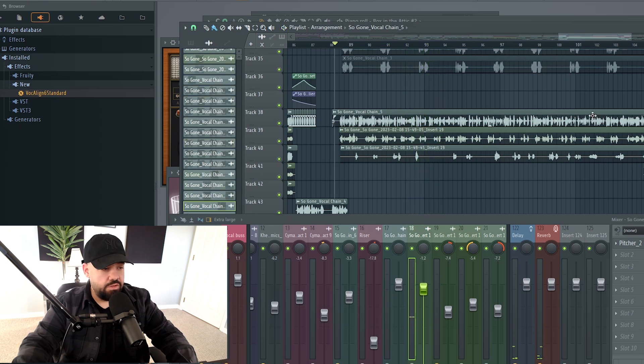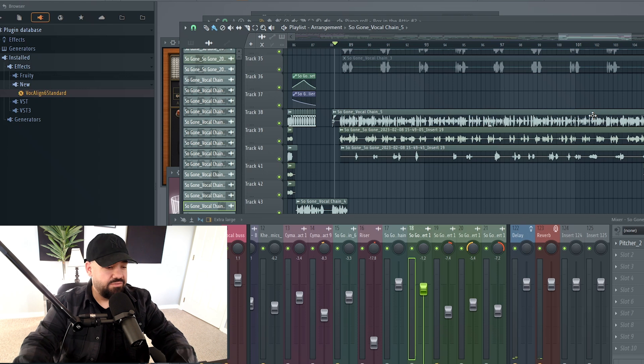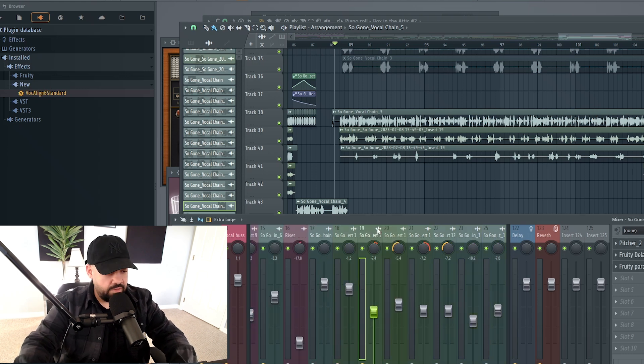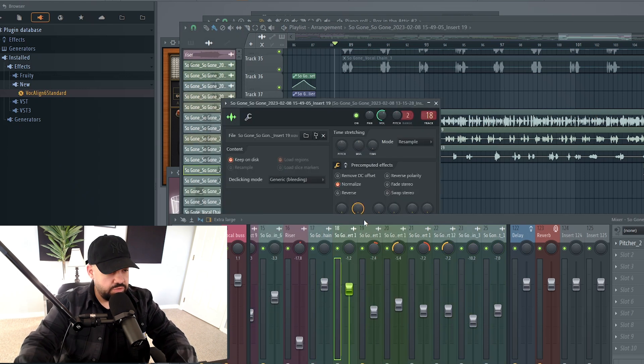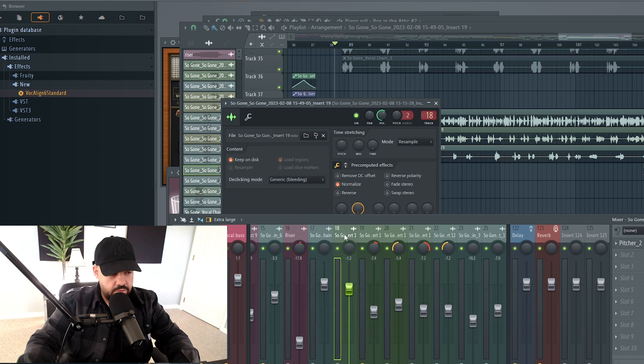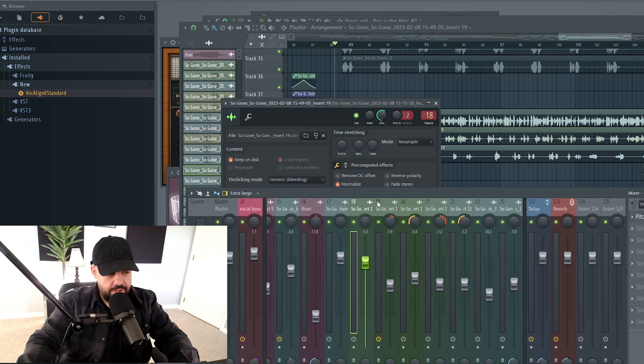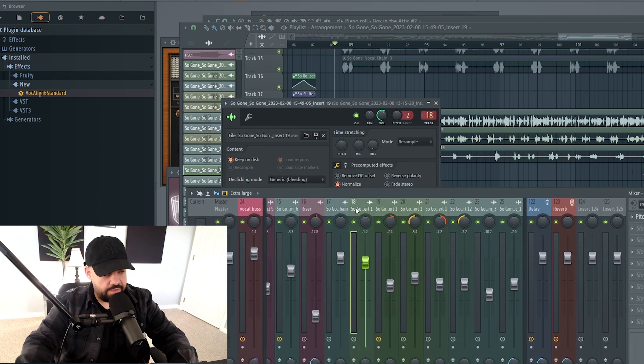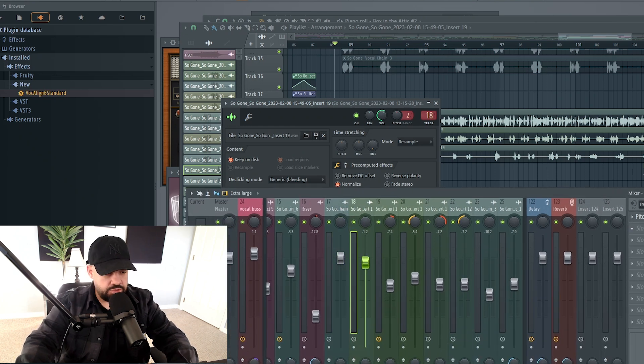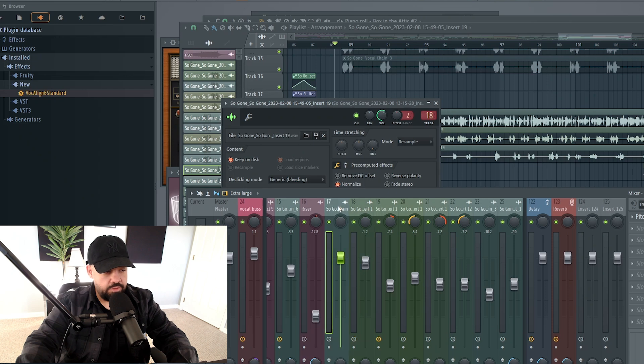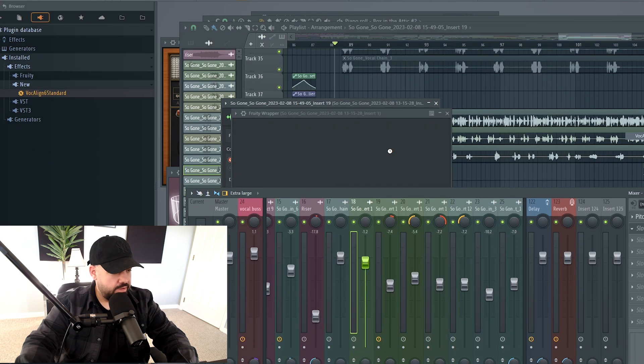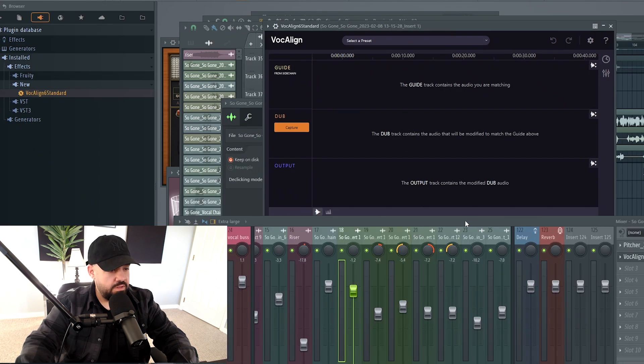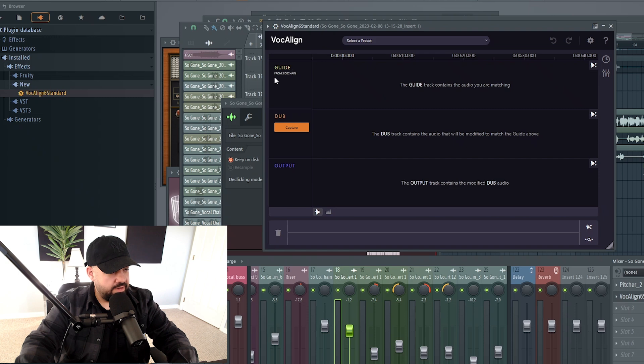To do this, I'm going to use a plugin that I love called Vocaline from Synchro Arts. This is our main vocal in track number 17. Then track number 18 is our double. So we're going to go to the double track number 18. I've already done some tuning with Pitcher on each one of these, slight tuning. So again, track number 18, we're going to open up Vocaline 6 standard here. Now you can see we have a guide from sidechain, a double, and an output.